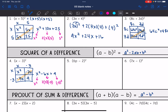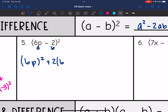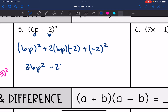Let's use the pattern to multiply number five. a is 6p and b is negative 2. I'm going to do the first term squared — (6p)² — plus two times the first term (6p) times the second term (negative 2), plus the last term squared: (negative 2)². Simplifying: (6p)² is 36p², two times 6p is 12p and 12p times negative 2 is −24p, and negative two squared is positive 4.